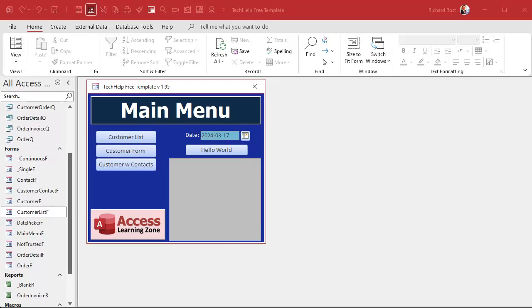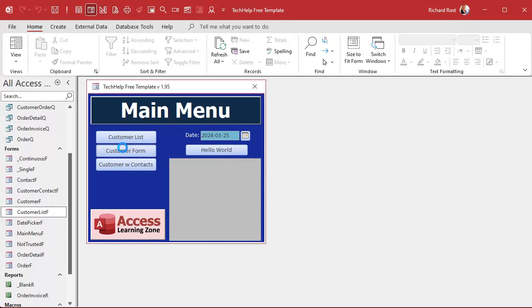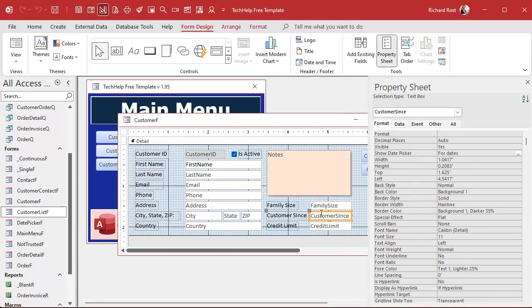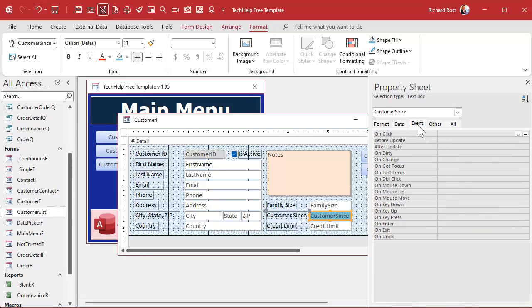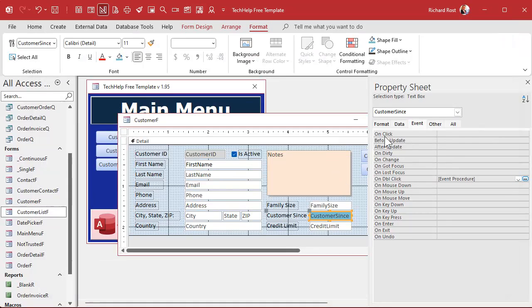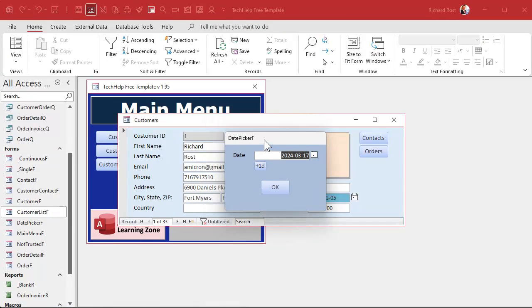With Show Date Picker set to Never, your button will handle it. Right-click, Build Event — same code goes in here: SomeDate = GetDatePicker. Save it, close it, and now you've got your own date picker on it. Pick a date, type one in, use the buttons, you can even put DLookups in here to find stuff like the latest order date. Hit OK and it puts it right back in there.